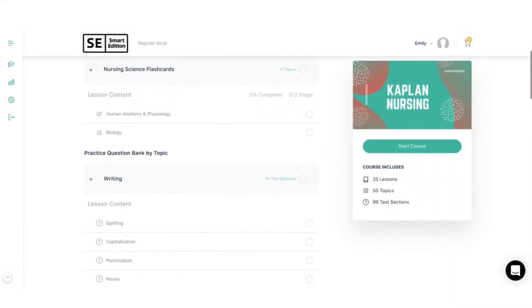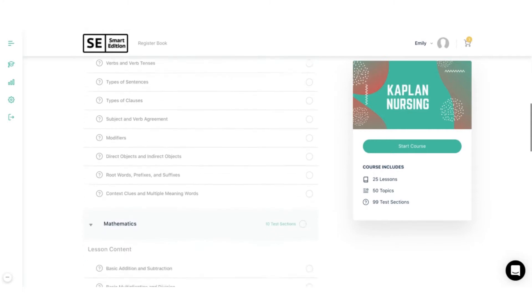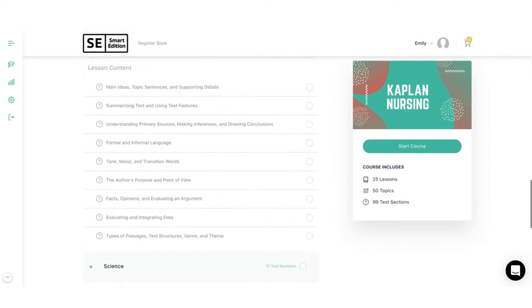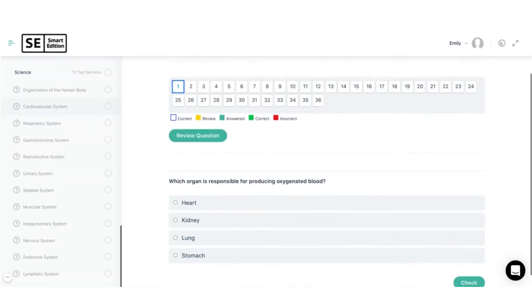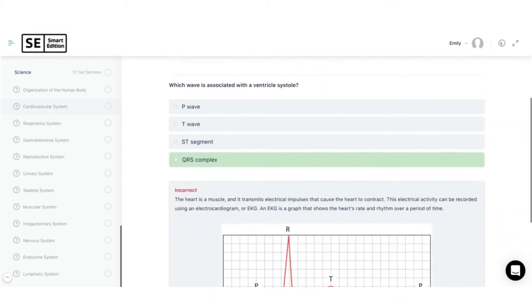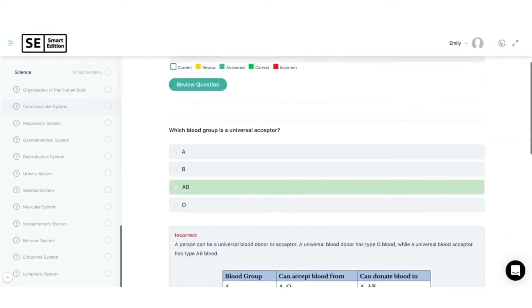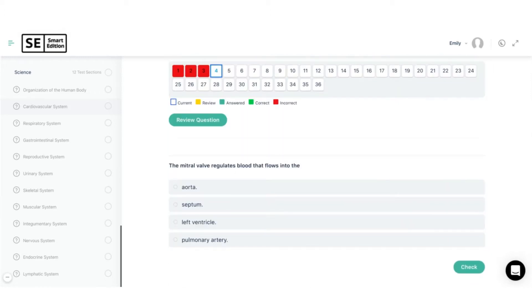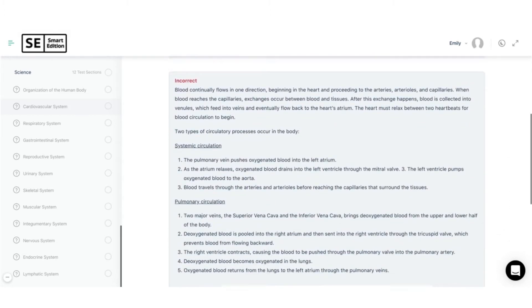Specifically for the Smart Edition Academy online course, we have test banks for each and every topic — a group of questions just on that topic. So let's say you're studying the cardiovascular system, you can go into the test bank and take those cardiovascular questions right after you studied it. It's going to reinforce everything that you learned and make you actively recall the information you just learned to answer those questions.